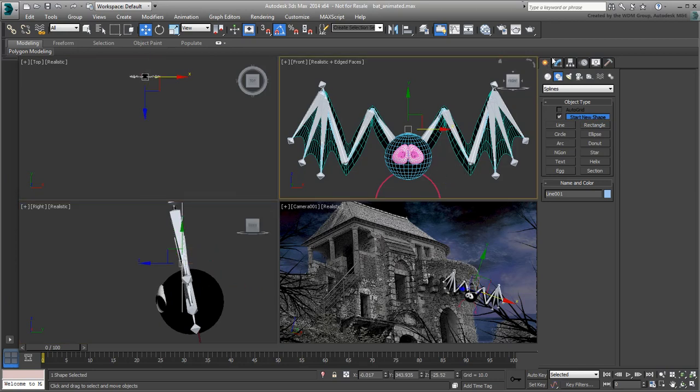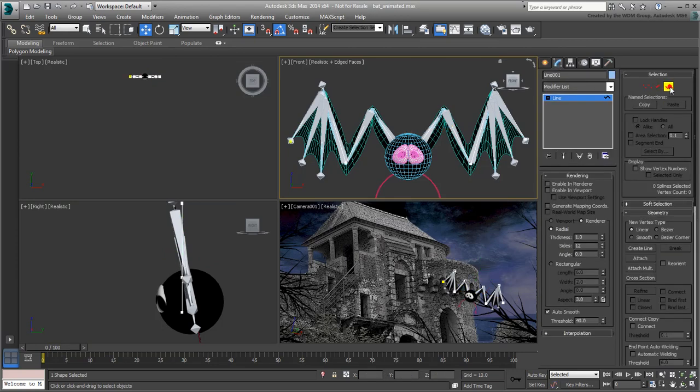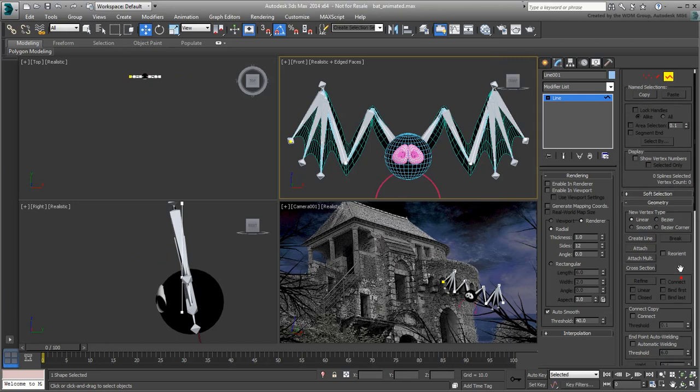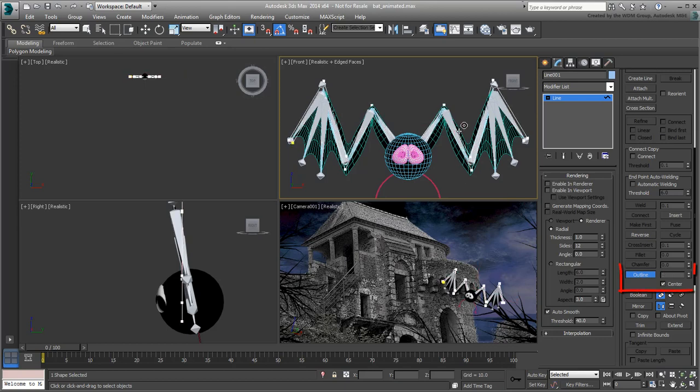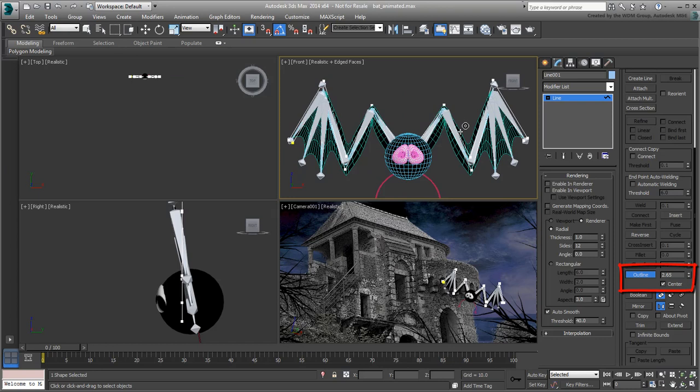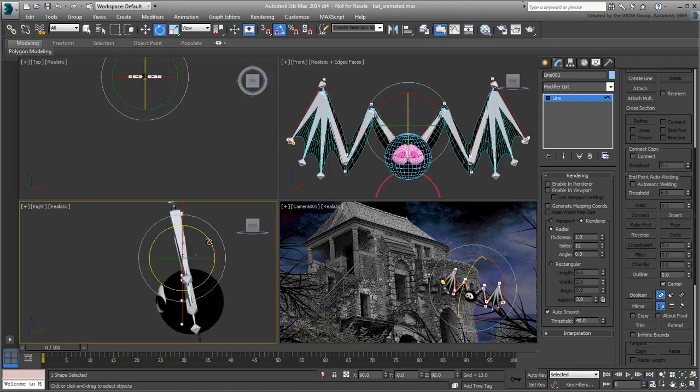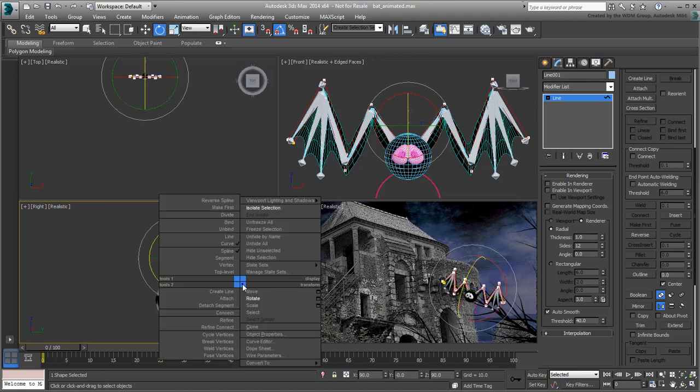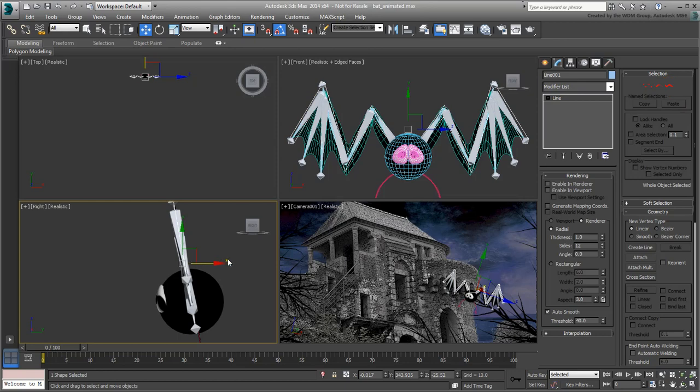In the Modify panel, enter Spline sub-object mode. In order to turn the spline into a mesh, you first need to outline it. In Spline sub-object mode, set the Outline tool to Center, and then use it to turn the spline into a closed double-line shape. A value of about 3 should be adequate in this case. In the left view, rotate the spline slightly and adjust it so that it's oriented the same as the bat. Exit sub-object mode when done.